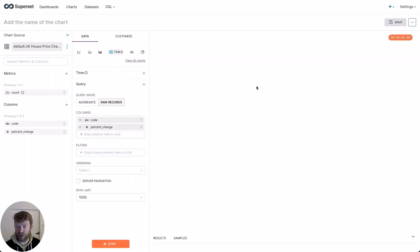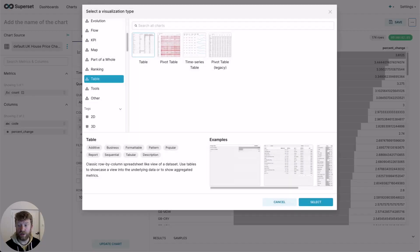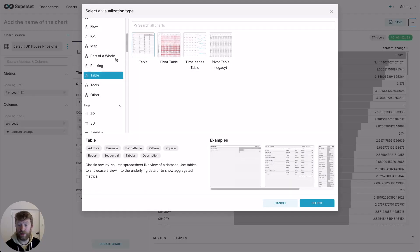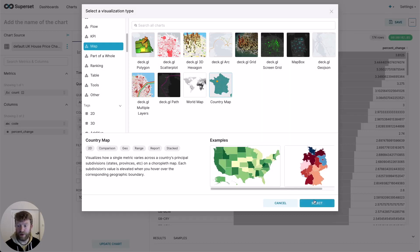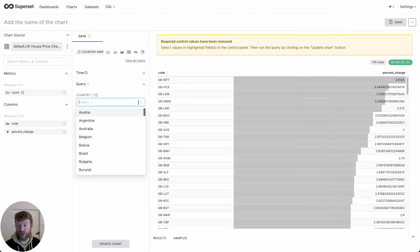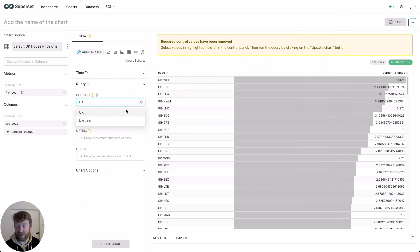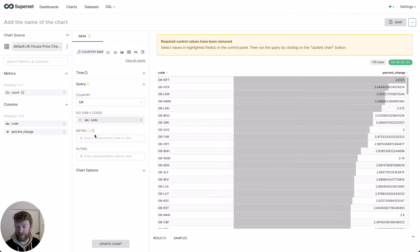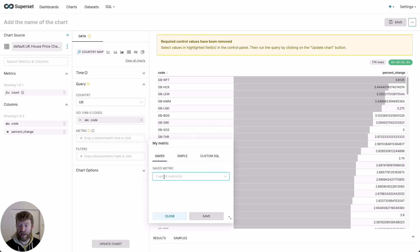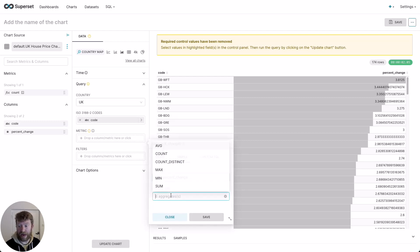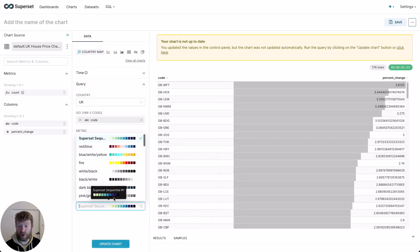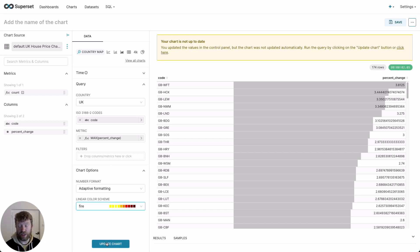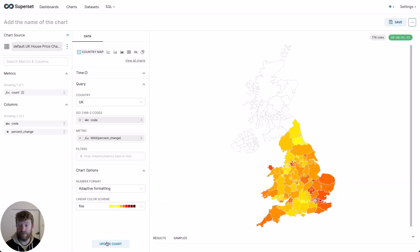This takes us through to the chart builder. To change the chart type, we click view charts, scroll up, click map, and then country map. Now we need to change the country to the right country, obviously UK, select the appropriate code field at the name code, and finally an appropriate metric. We can just use the max of the percentage change. We're also going to modify the style very slightly, changing the color from yellow to red. And now we'll render the chart. Great.